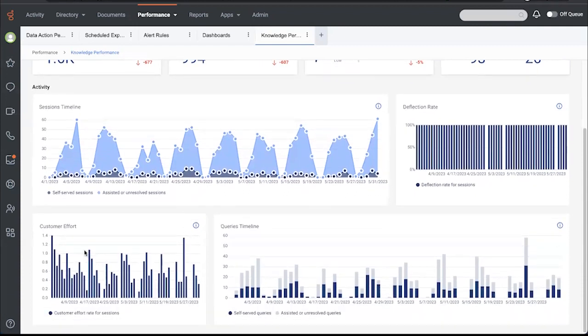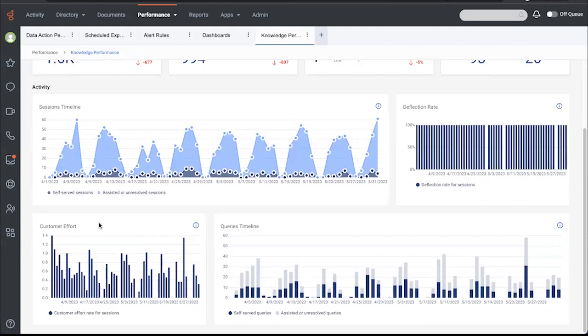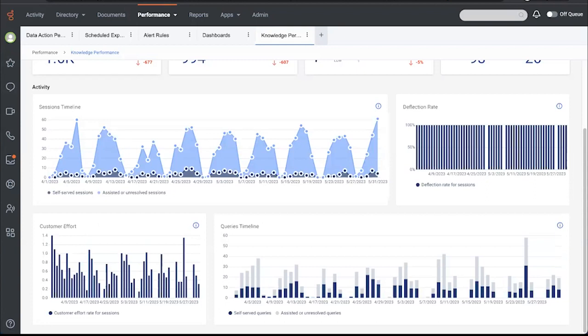And then lastly, this customer effort widget allows you to see how much effort a customer is having to go through in terms of the number of queries that they have to ask in order to get served. So all of this will point out opportunities to improve the knowledge base so we can optimize digital containment while providing the right customer experience.